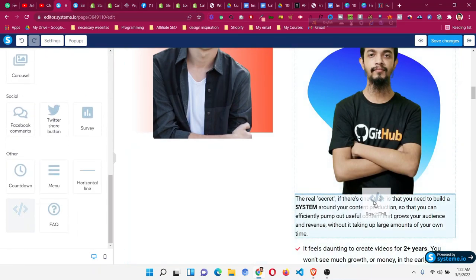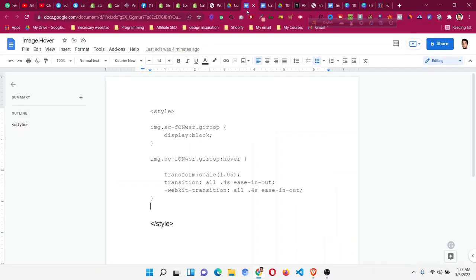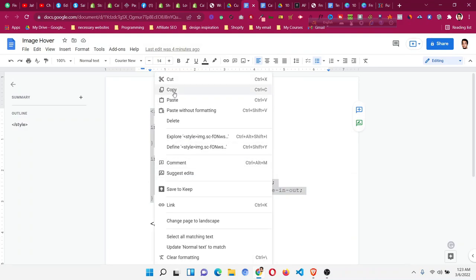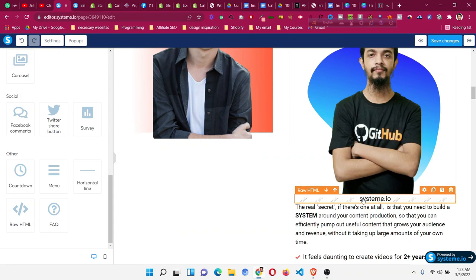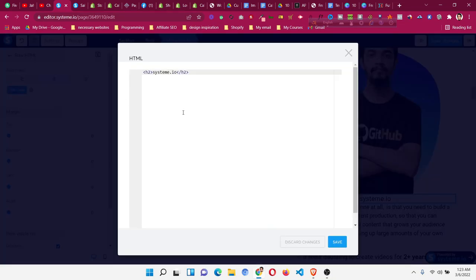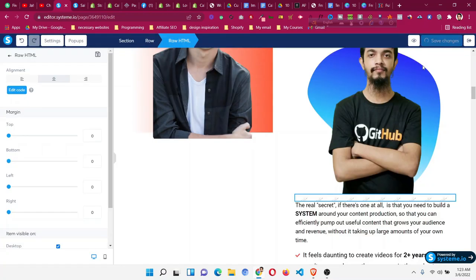Go to the bottom of the editor and drag a Raw HTML element under the image that you are adding the hover effect to. Then click on Save. Copy and paste the CSS code into the editor — you will find the code in the Facebook group, so do join that group. I'll explain what the code means. Click on the Raw HTML element, click Edit Code, then press Ctrl+A and Ctrl+V to paste all the code, then click Save.